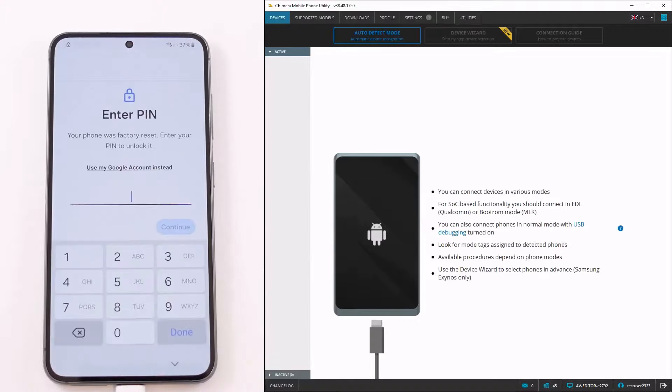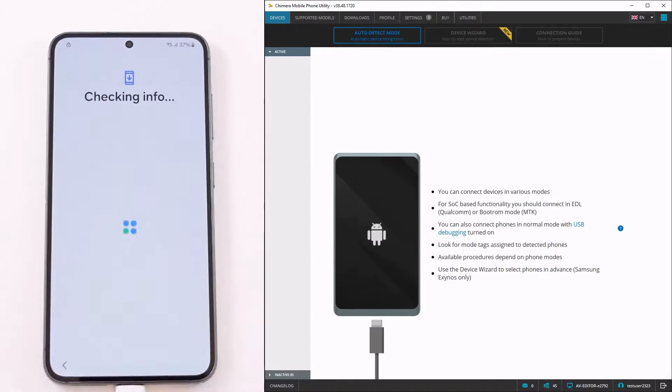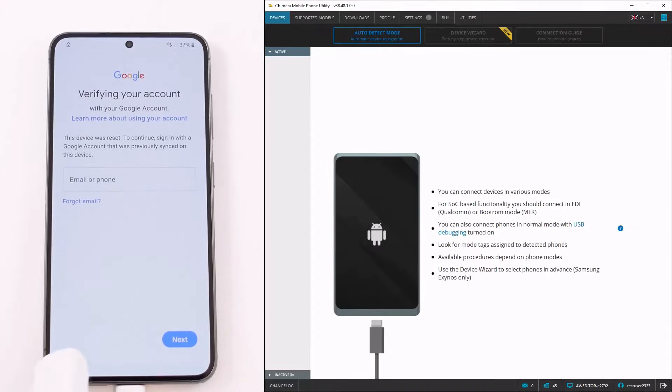As we can see, this device is FRP locked as there is no skip button on the screen and it asks for a password.